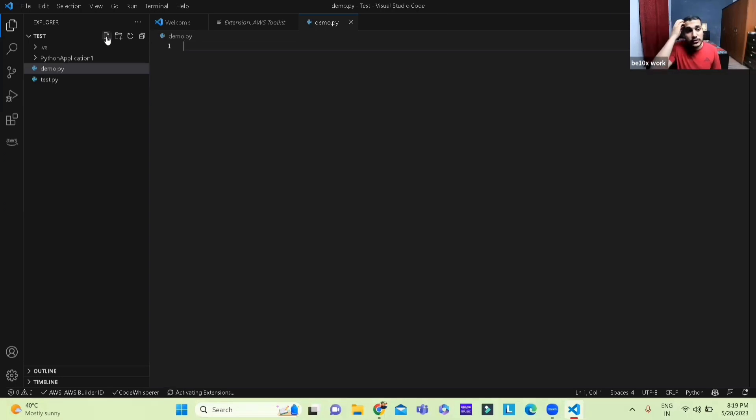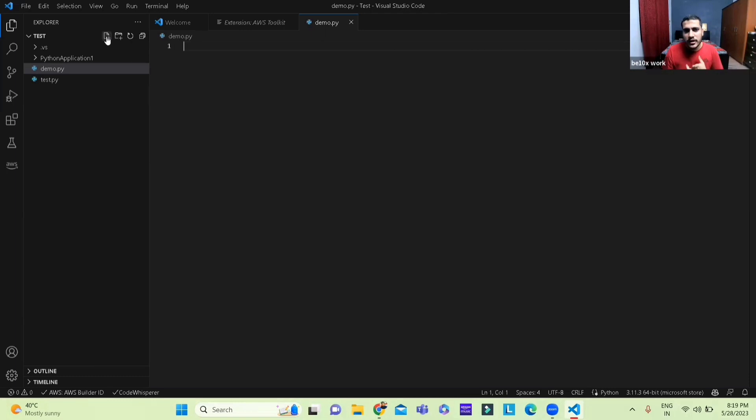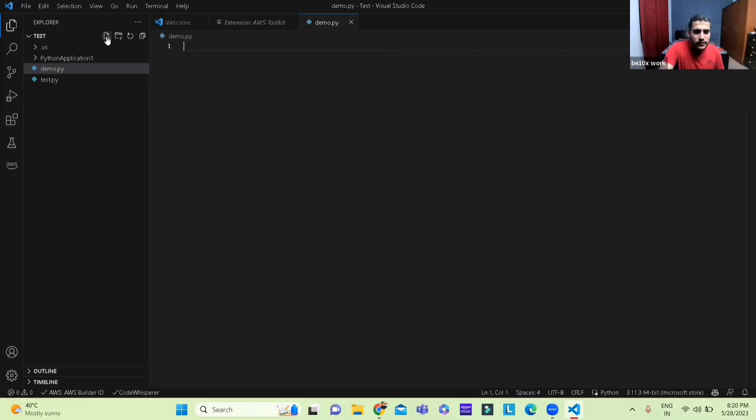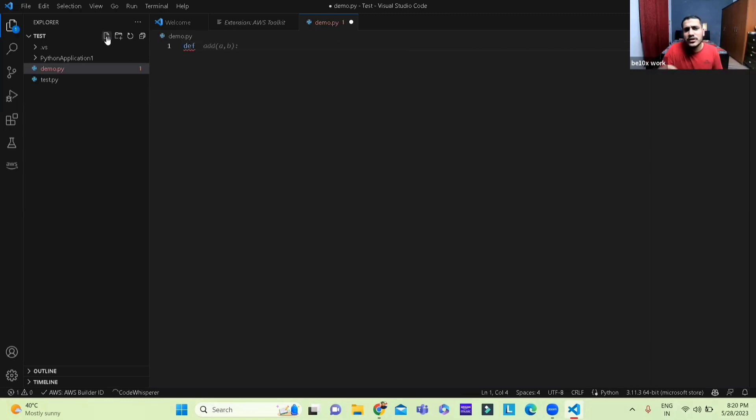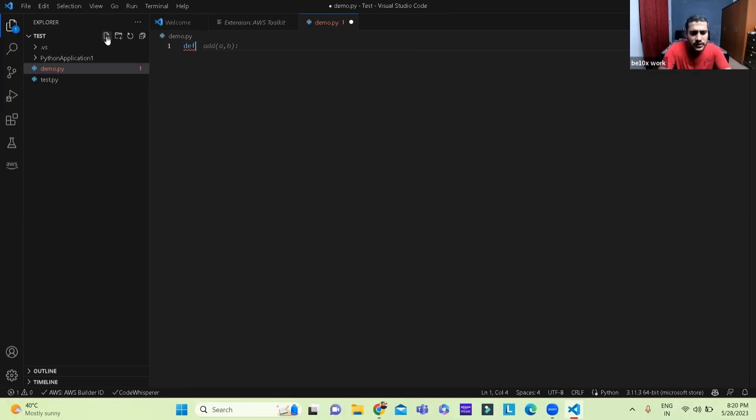We name it anything, I'll name it demo or I think it is, that is the language we'll be working, demo.py and it opens. Now we're going to see some use cases, some simple use cases for Amazon Web Services AWS Code Whisperer.